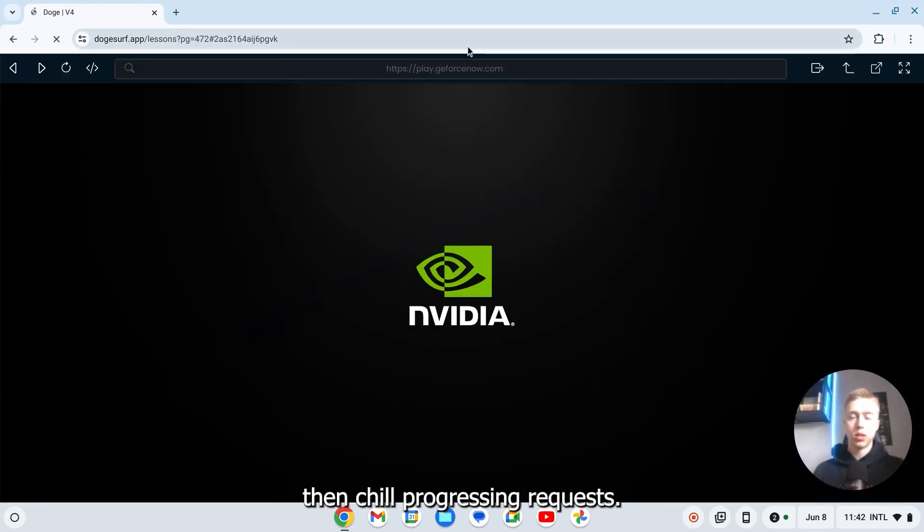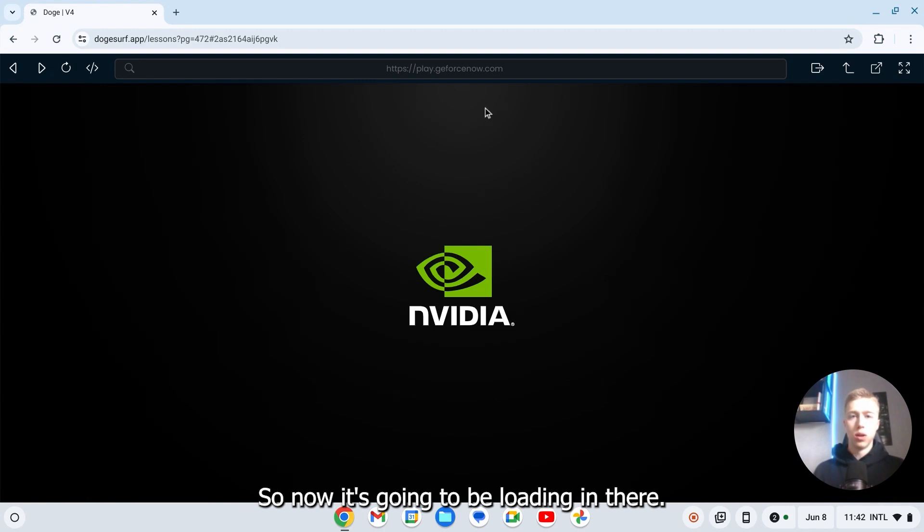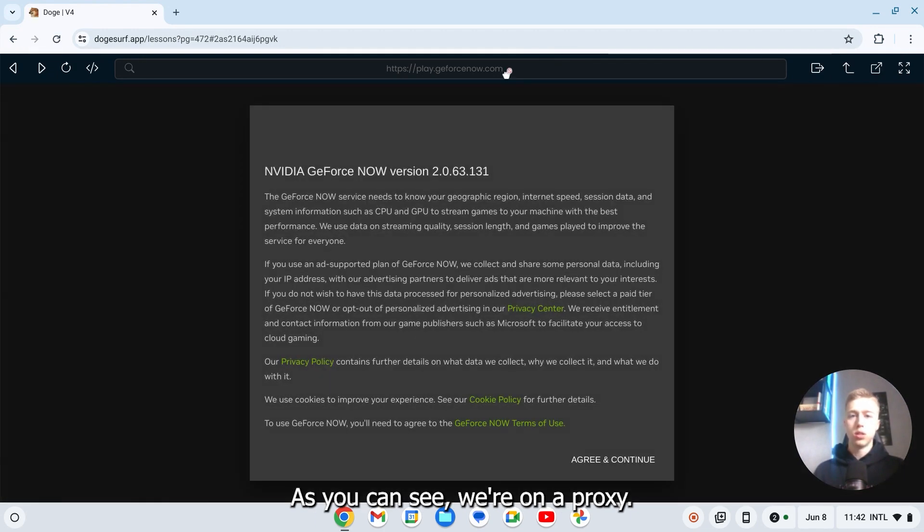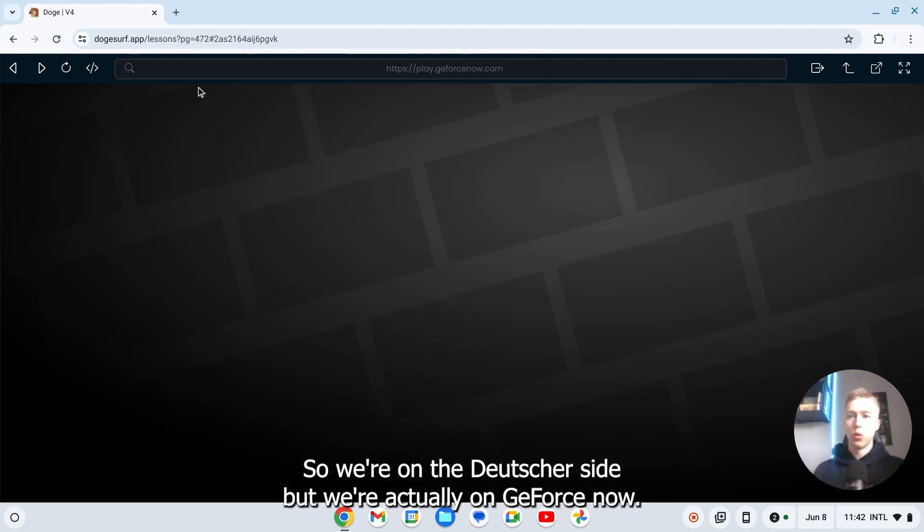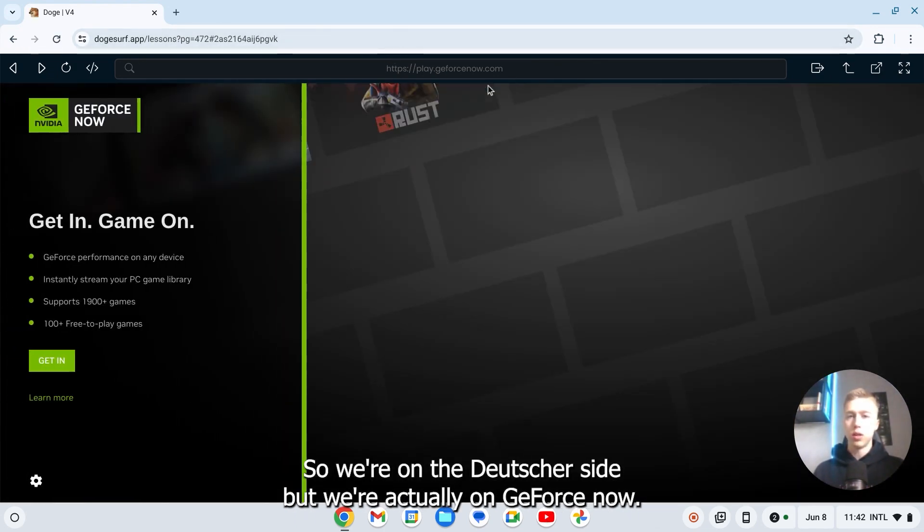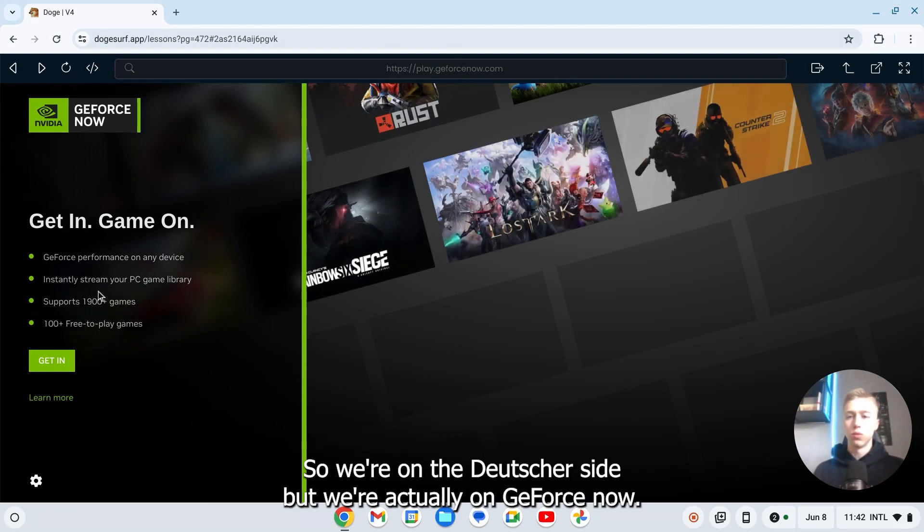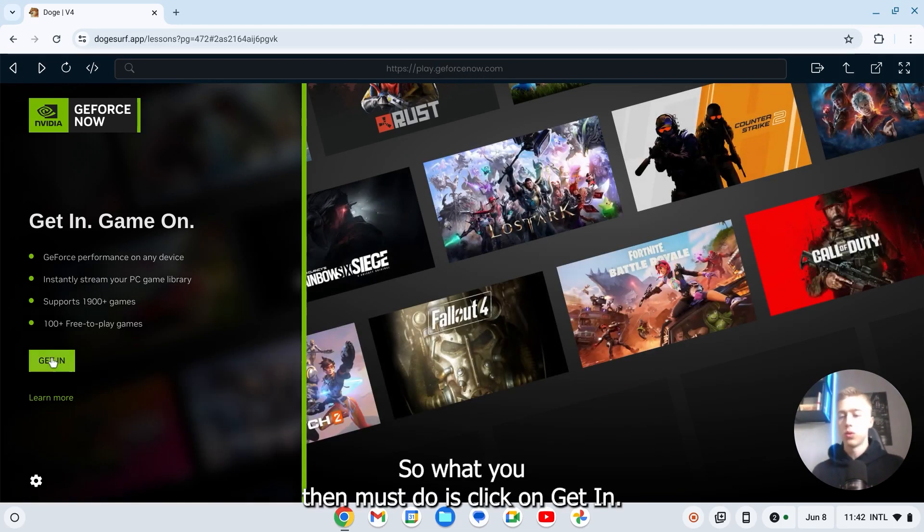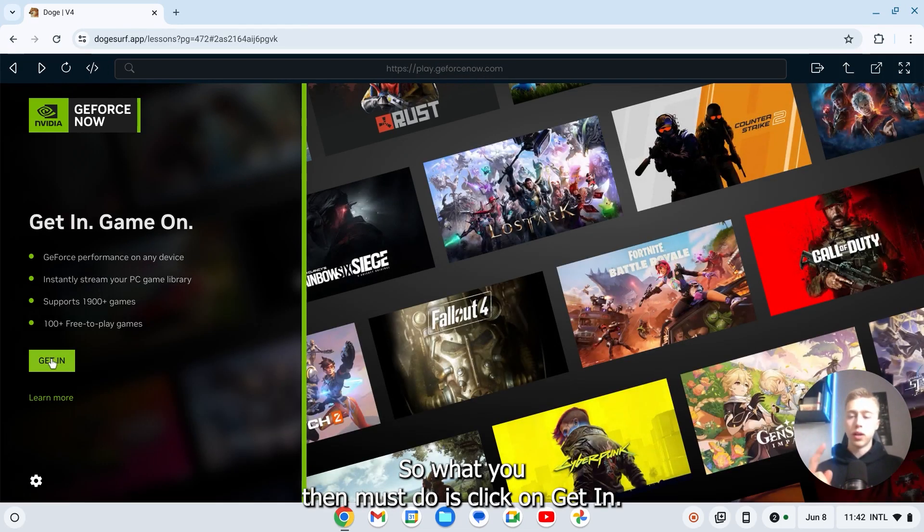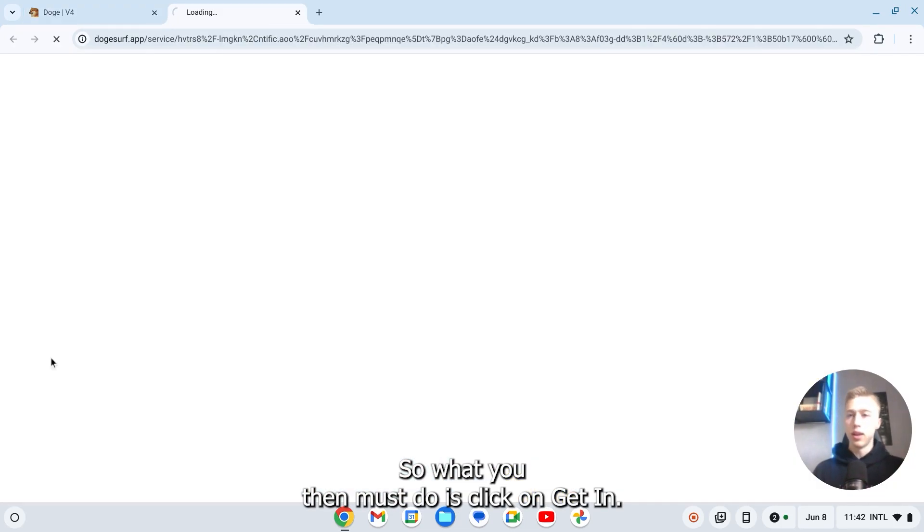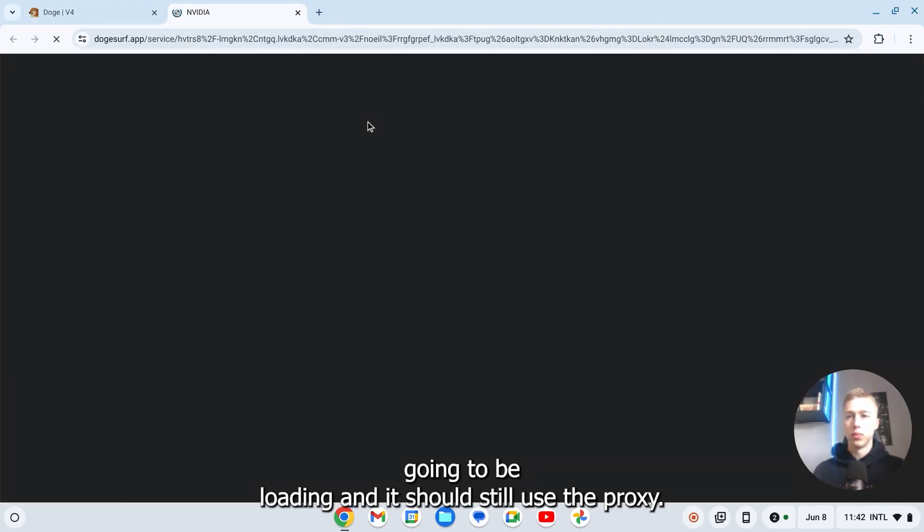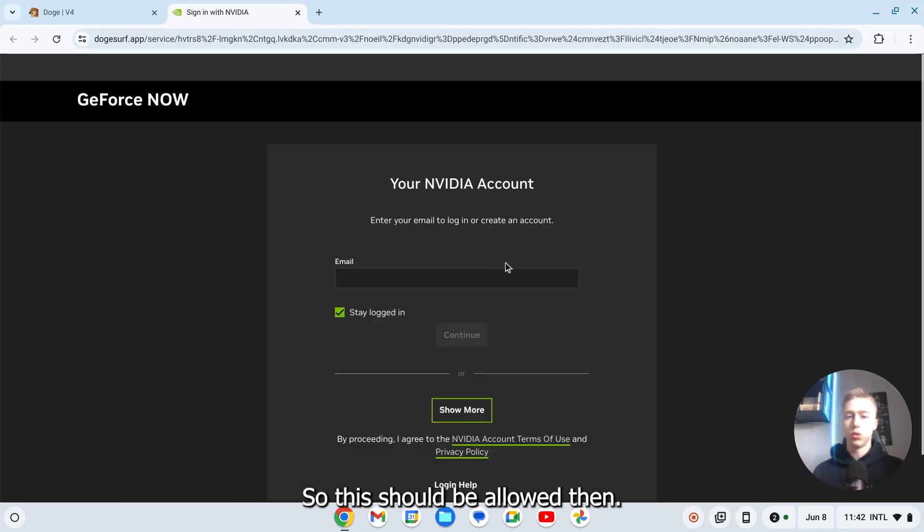Then it should progress request. So now it's going to be loading. And as you can see we're on a proxy. So we're on the DogeSurf site but we're actually on GeForce Now. So what you then must do is click on get in. Now it's going to be loading and it should still use the proxy. So this should be allowed.